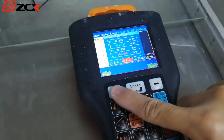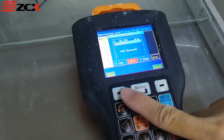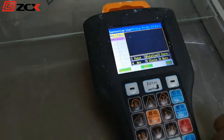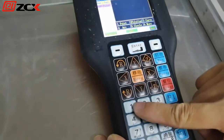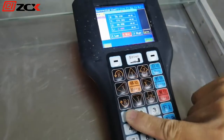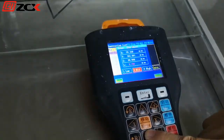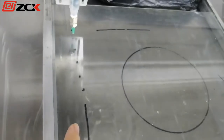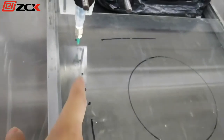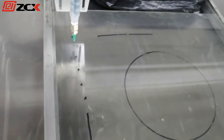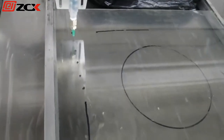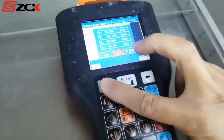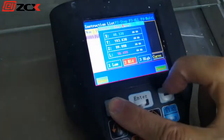Save the first point. Press one again and move to the second point. Press save again.